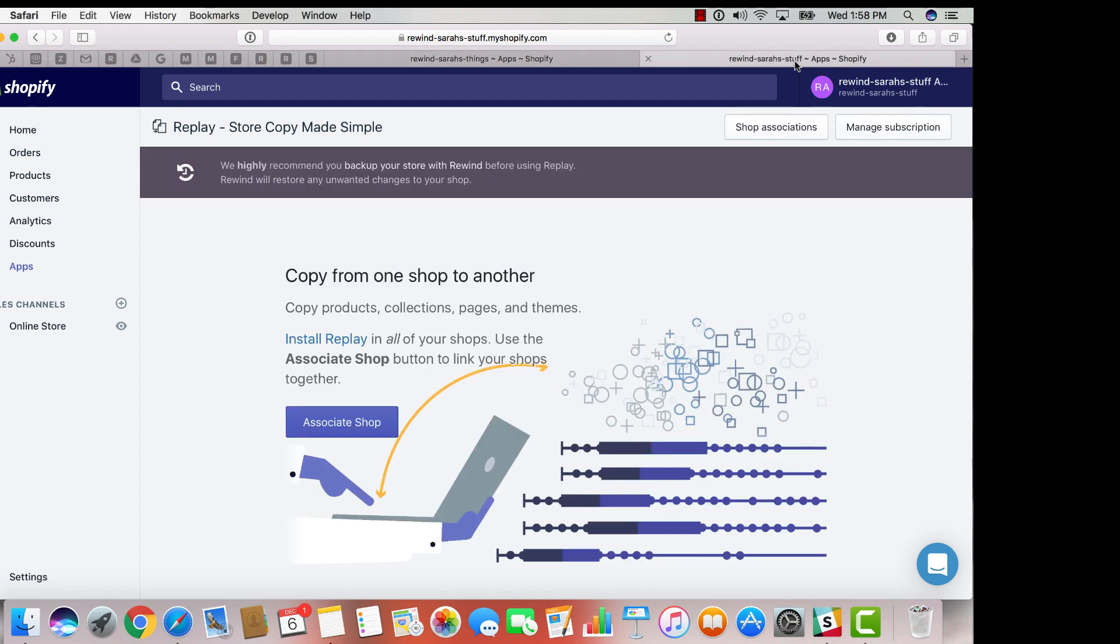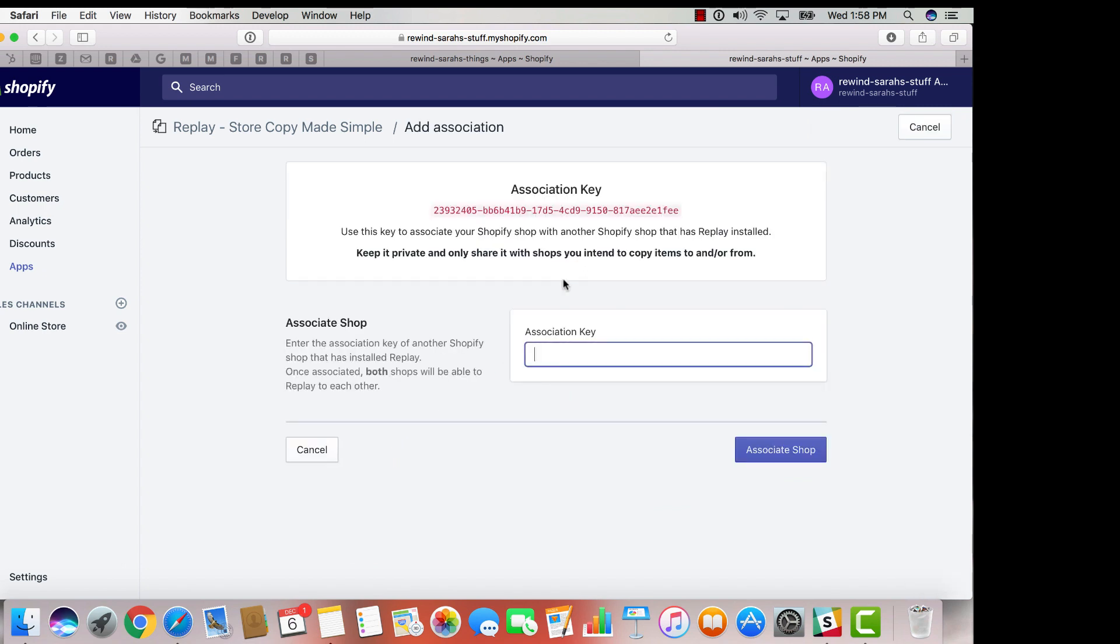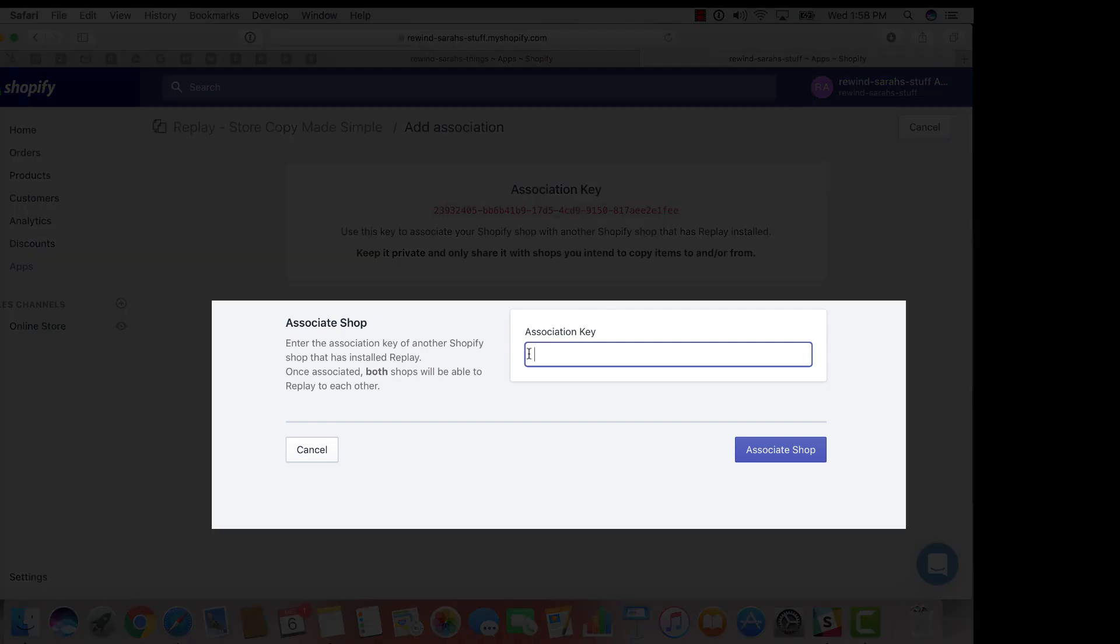Follow the same steps you just took within your master store until you reach the page with the association key. Underneath this generated key, to the right of where it says associate shop,